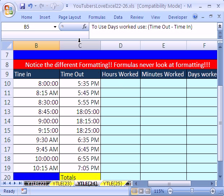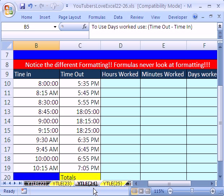If you want to download this workbook and follow along, click on my YouTube channel, then click on my college website link and download the workbook, YouTubers Love Excel 22 to 26.